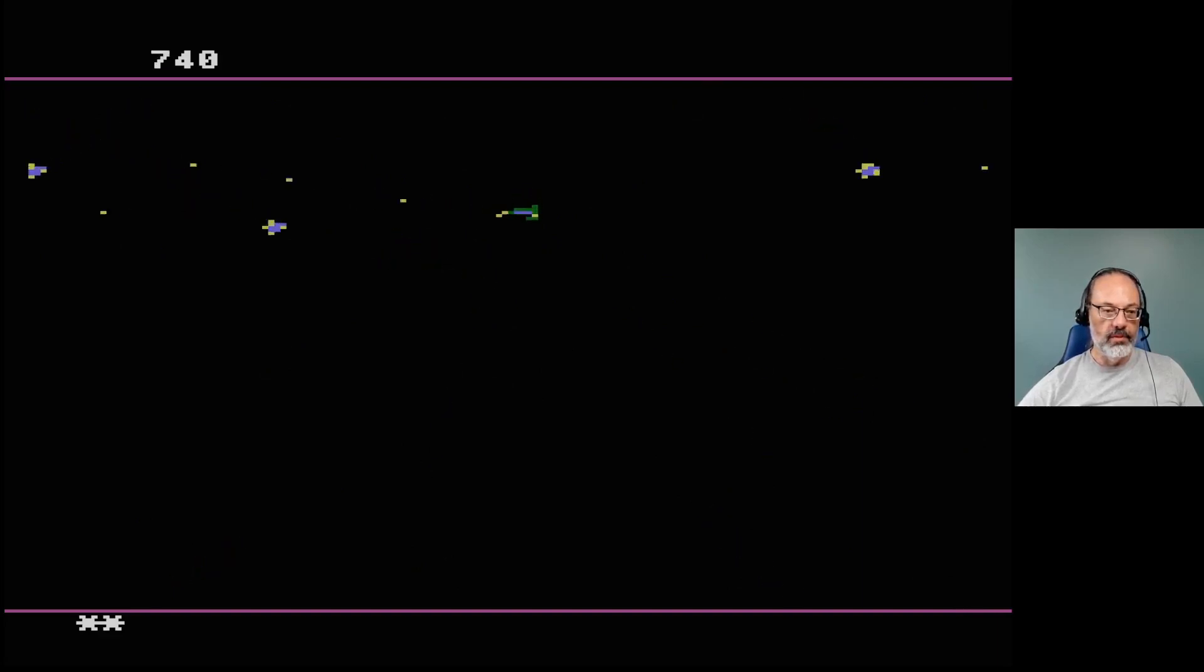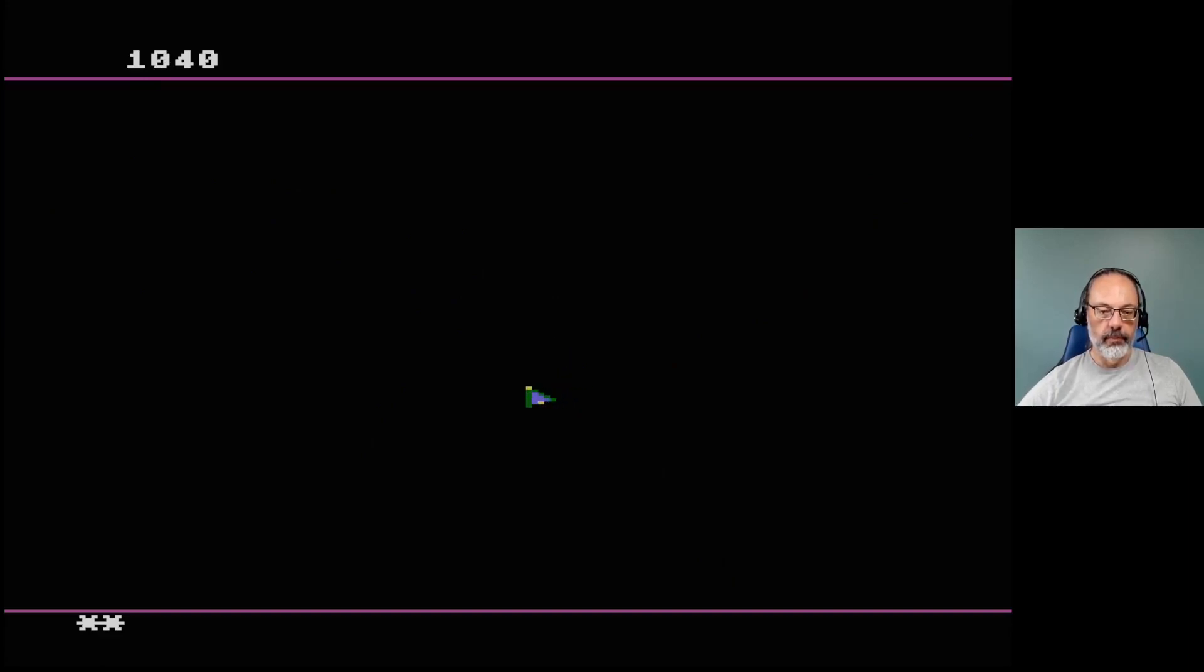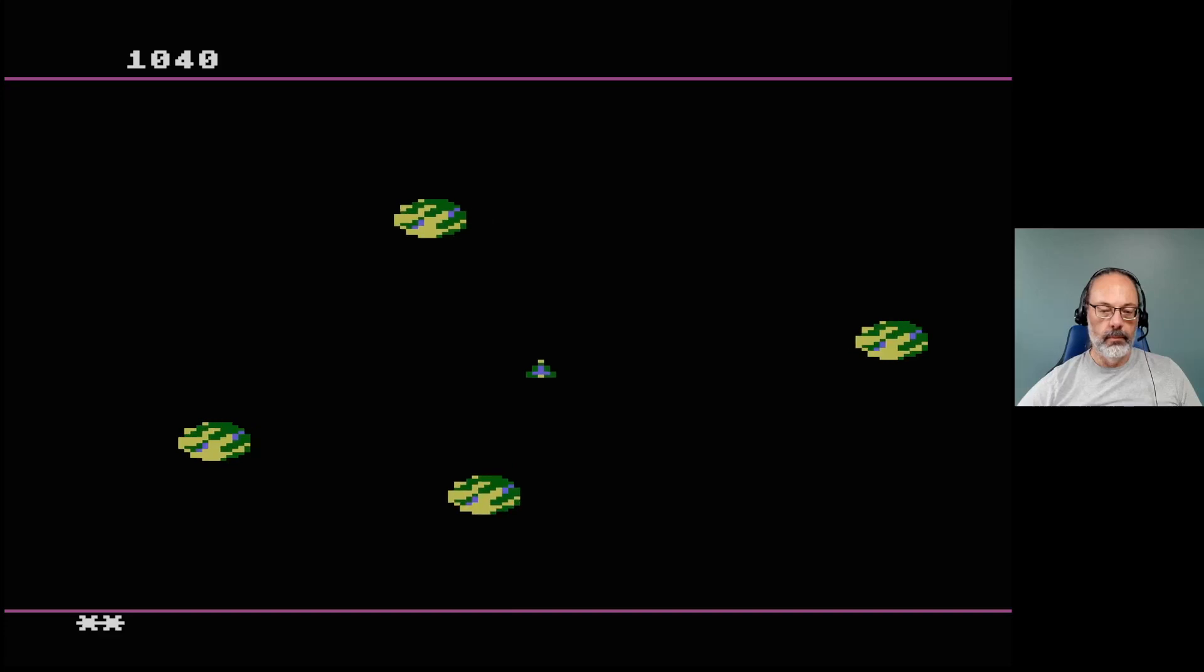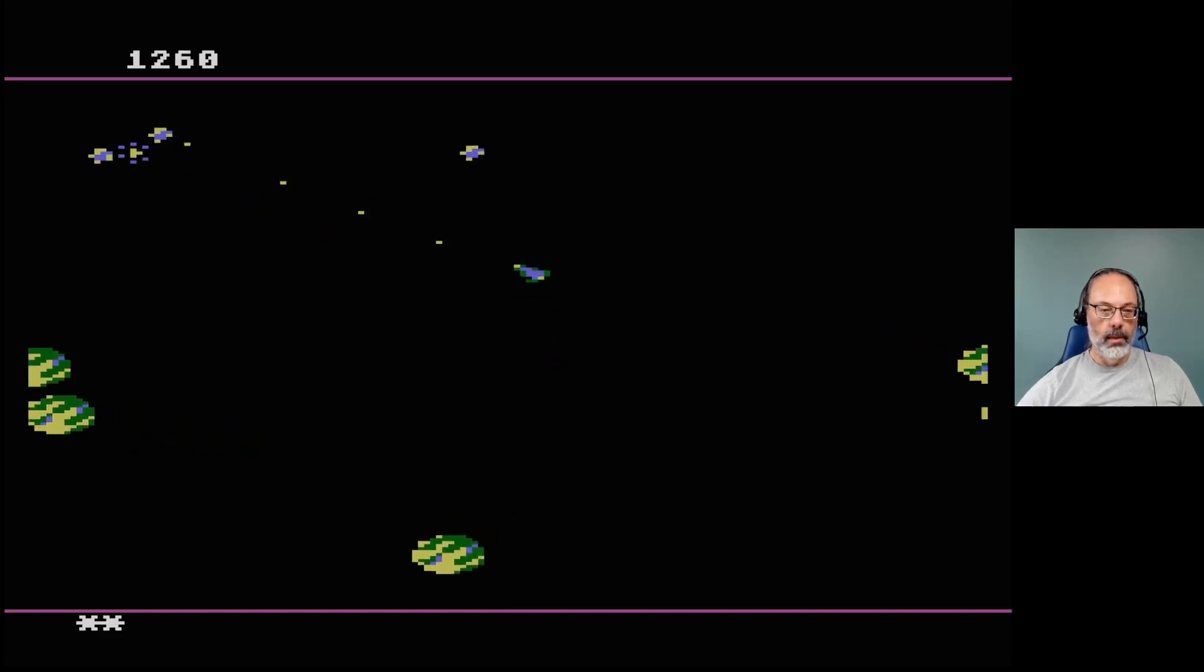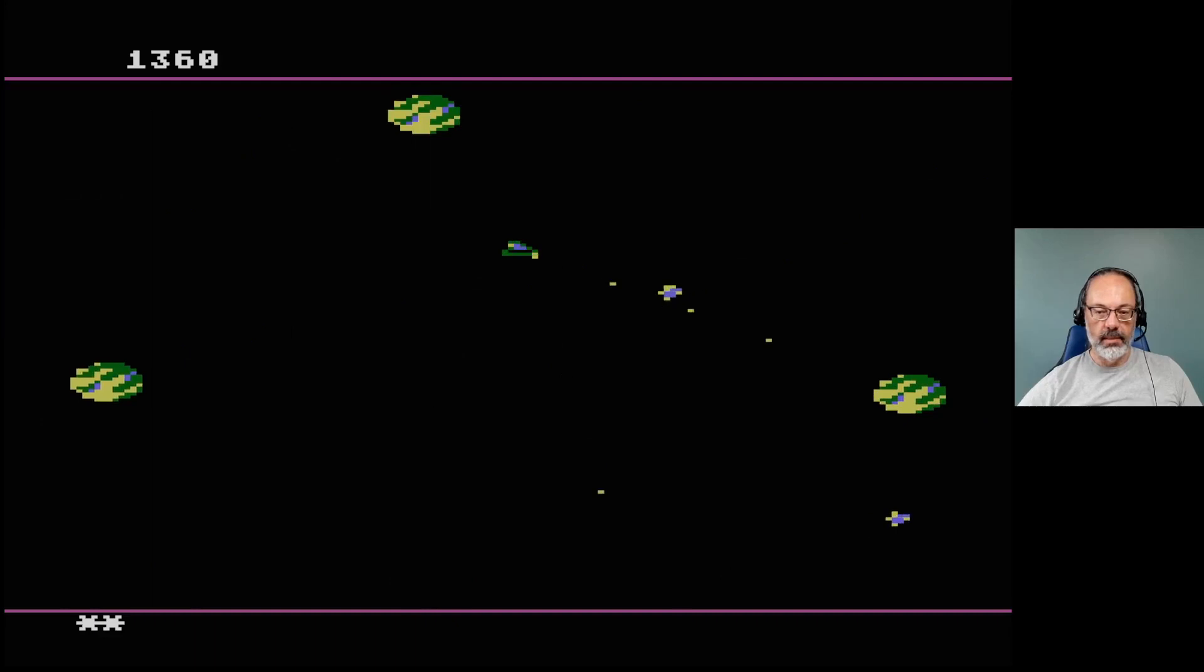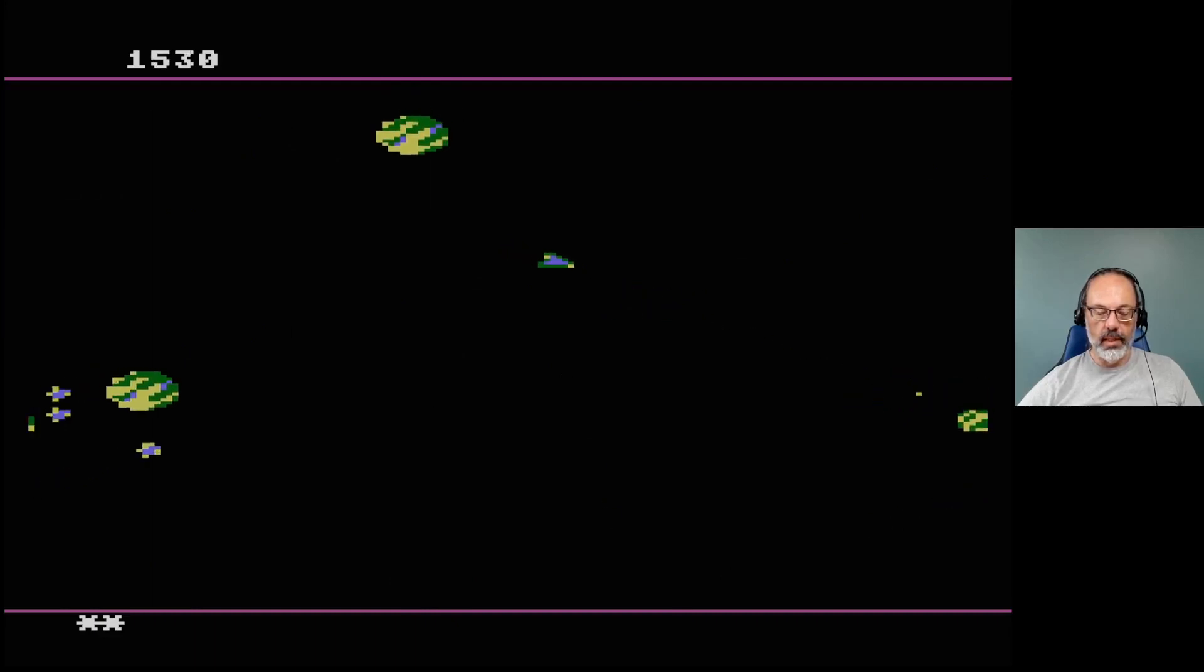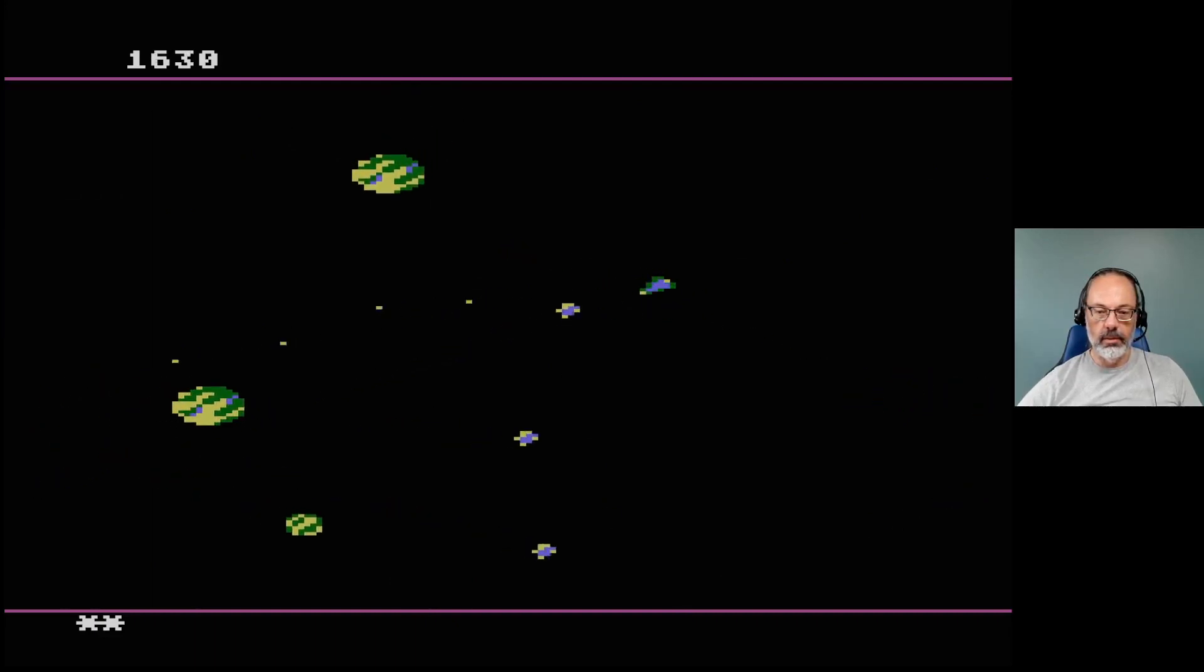Do you get the points for the saucers when they're killed by rocks? I mean you shouldn't really, but I wonder if you do.